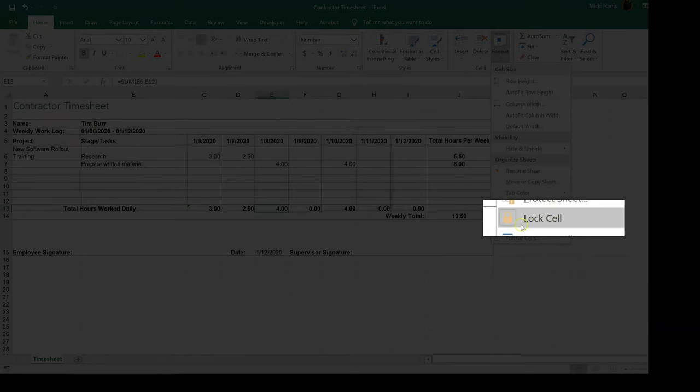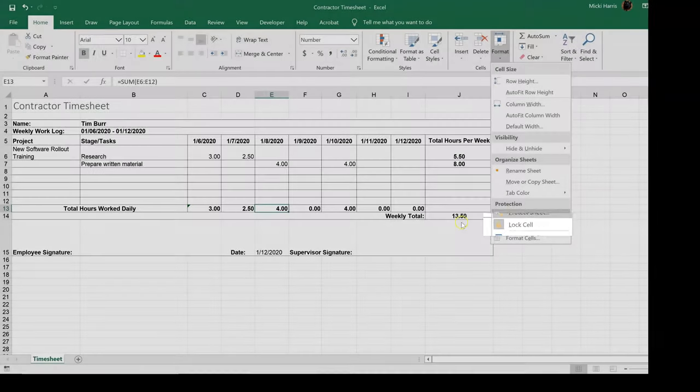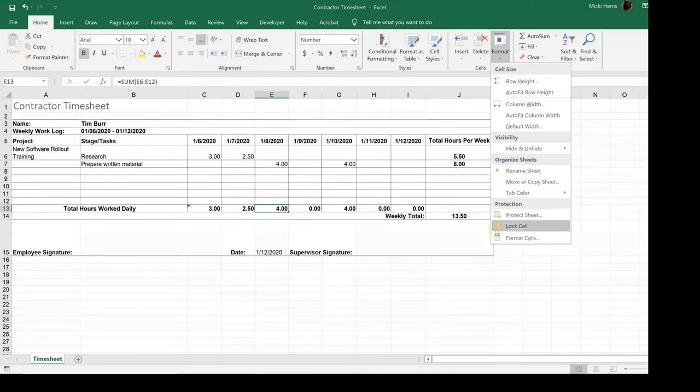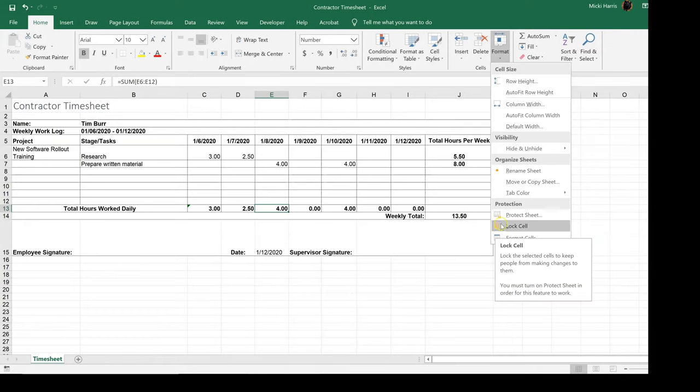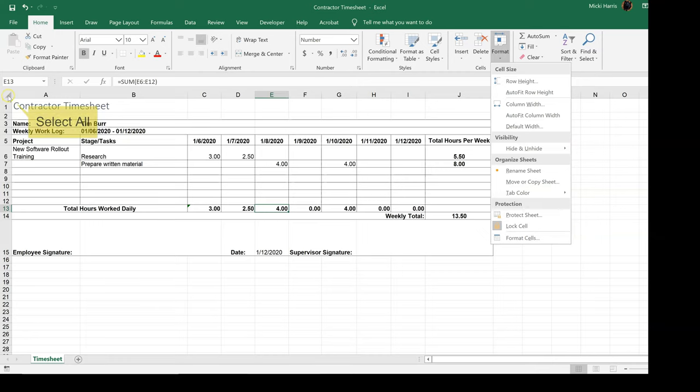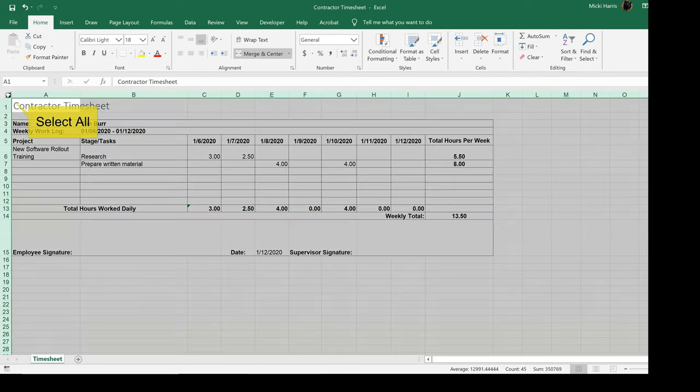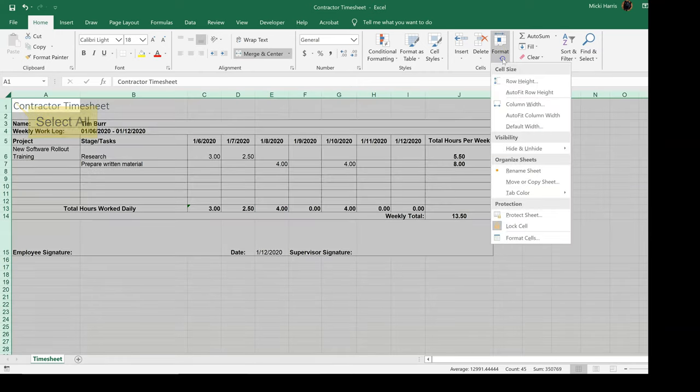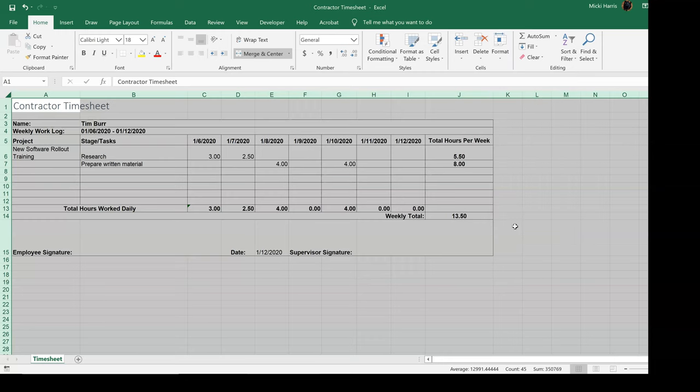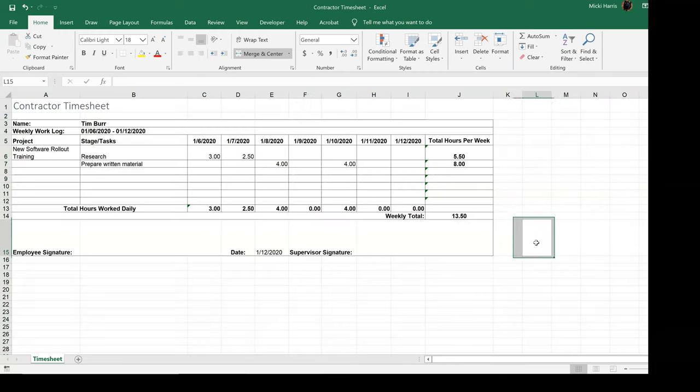notice that the lock cell—you can see that it is gray around the icon because lock cell is turned on. I'm going to select my entire spreadsheet, format, click on lock cell. Now that unlocks all of the cells.